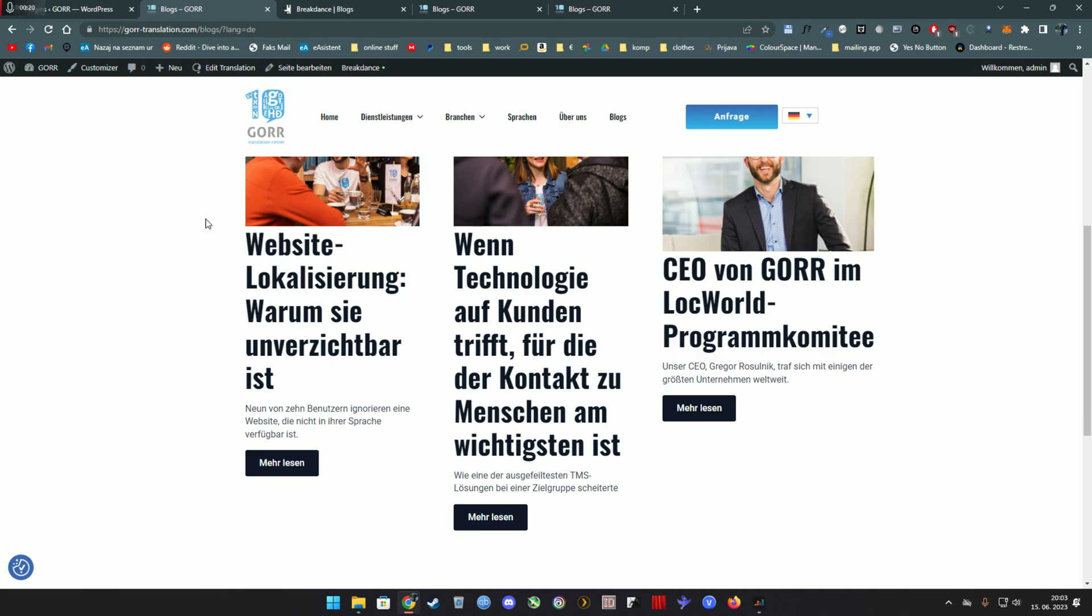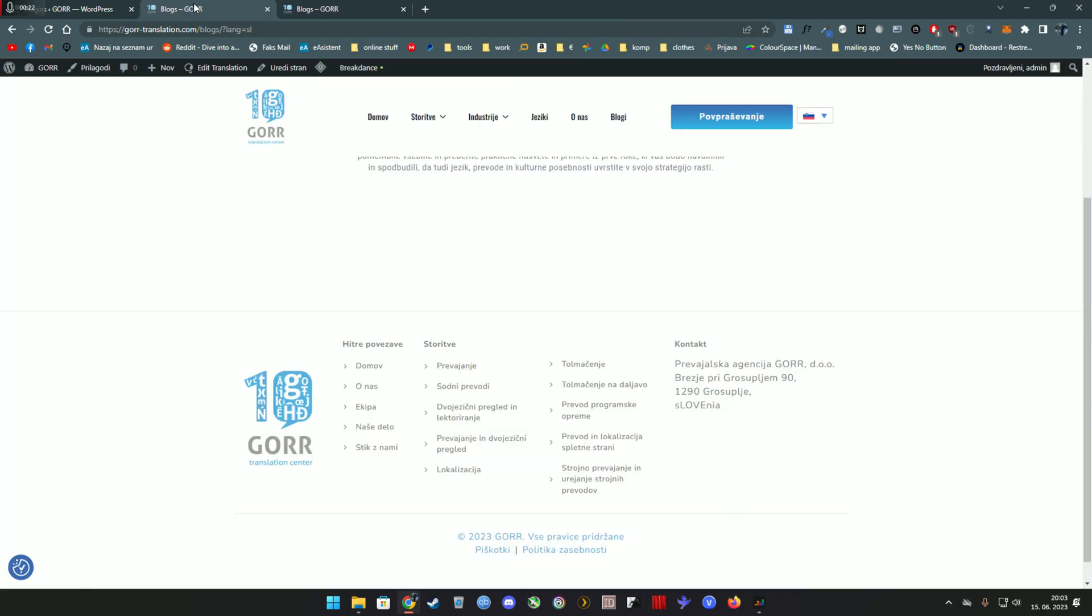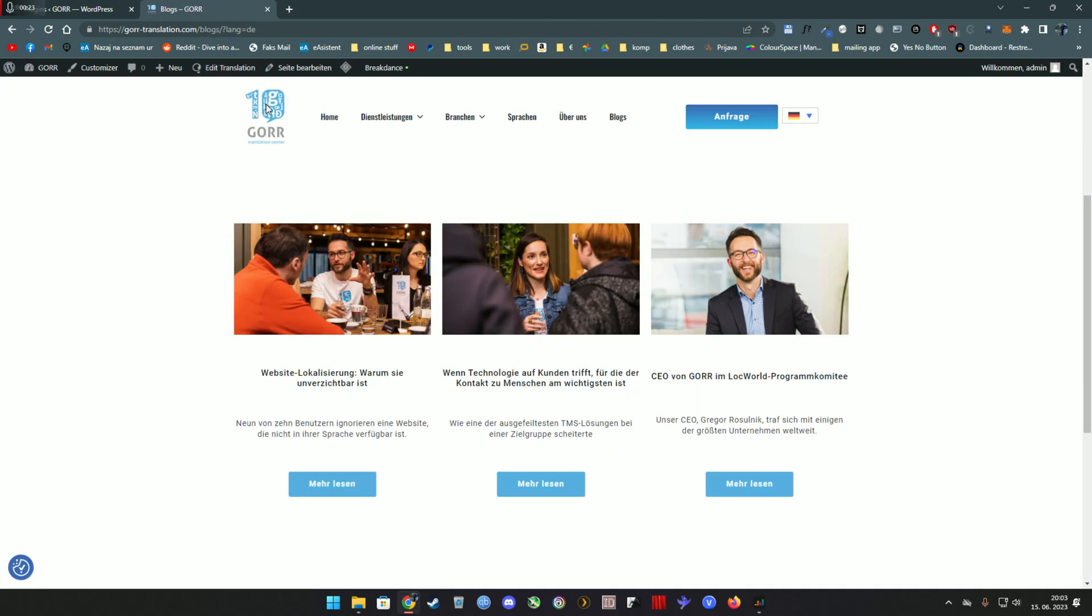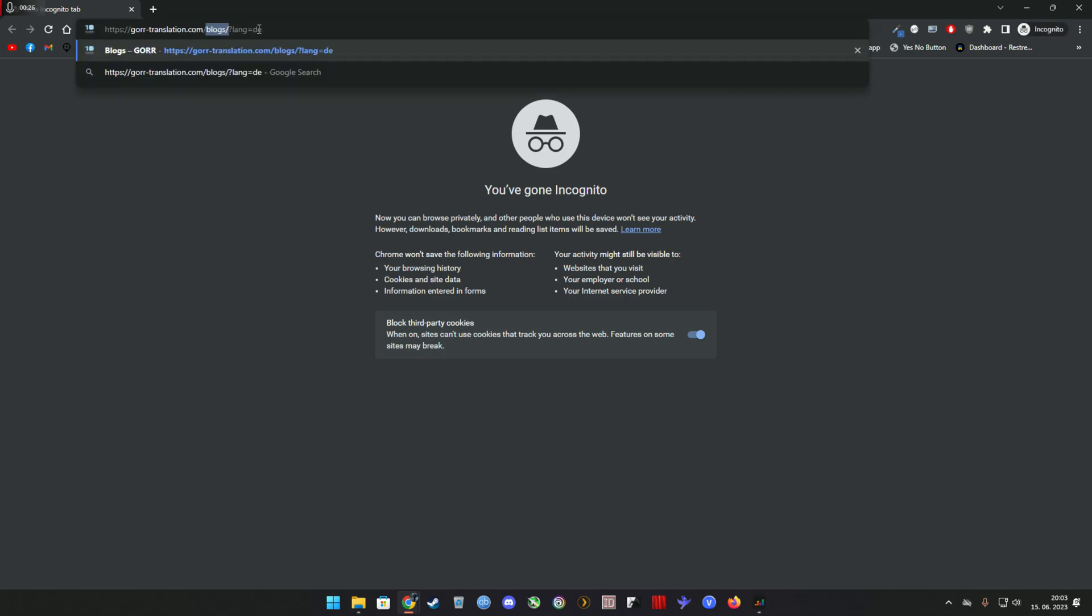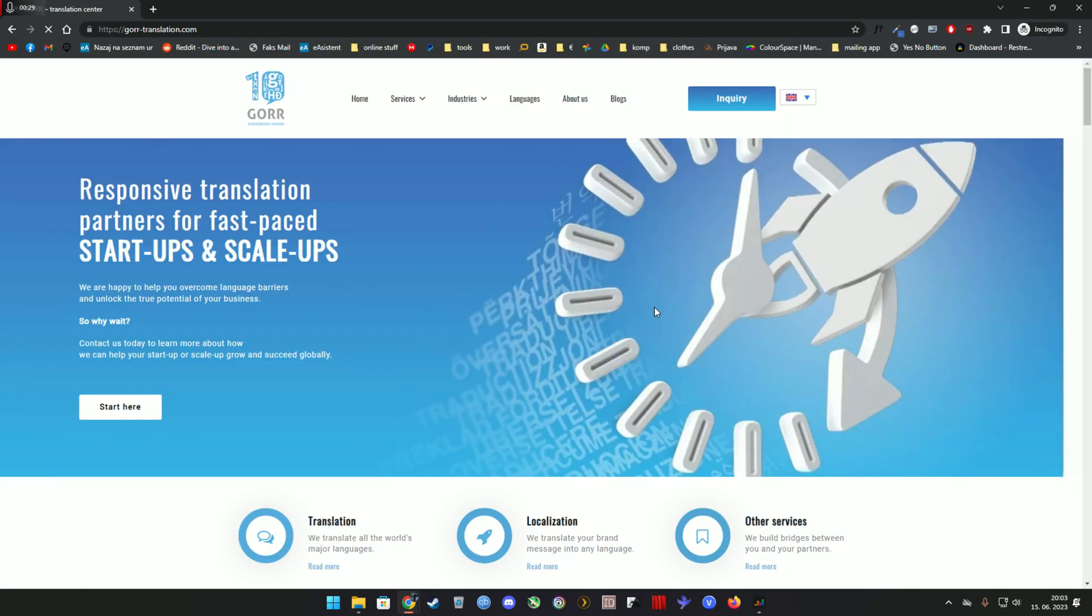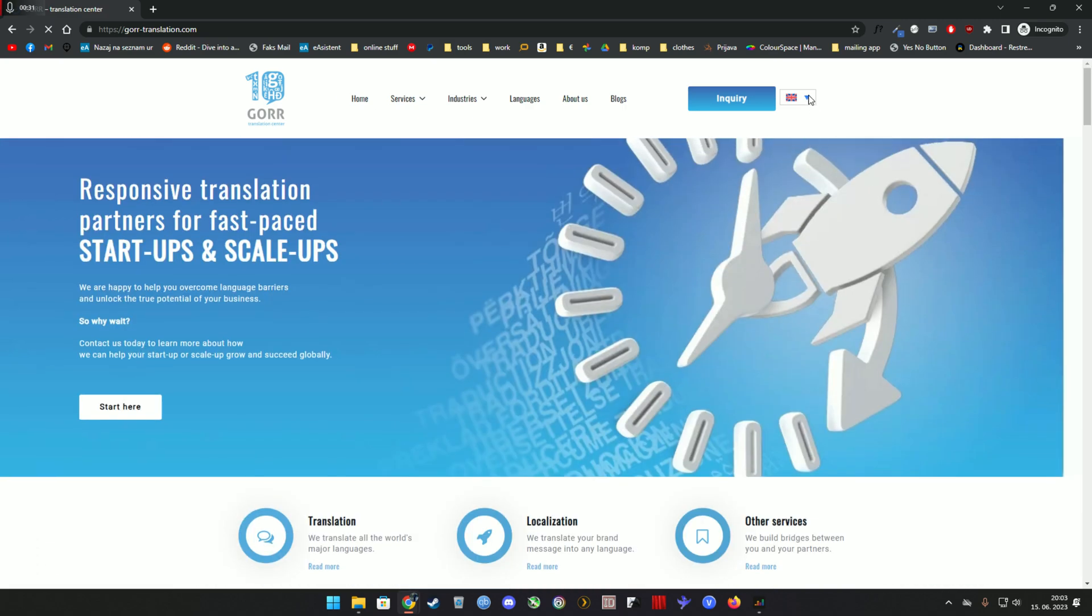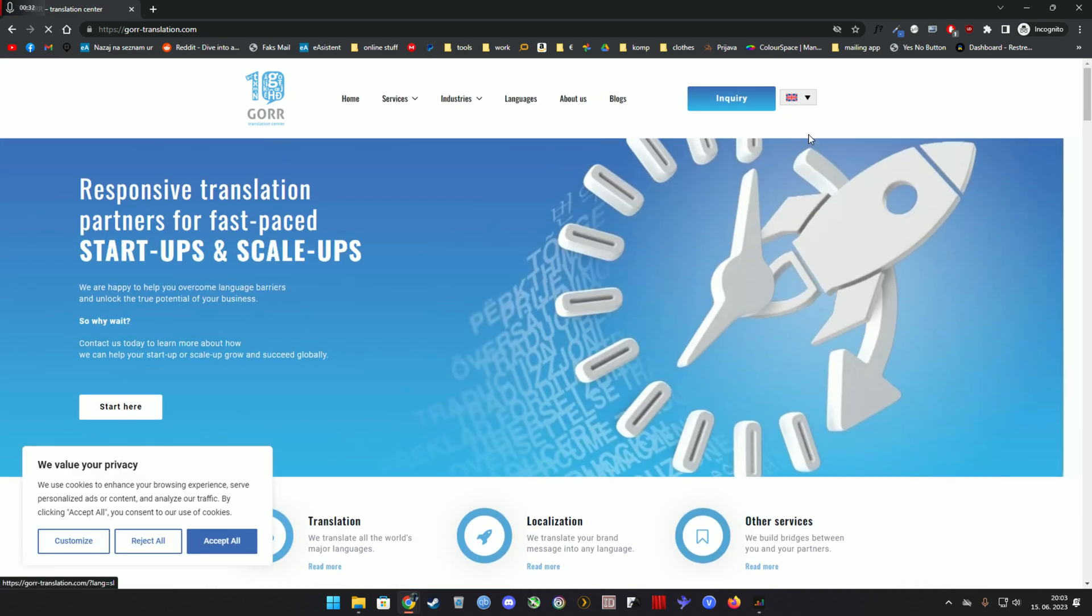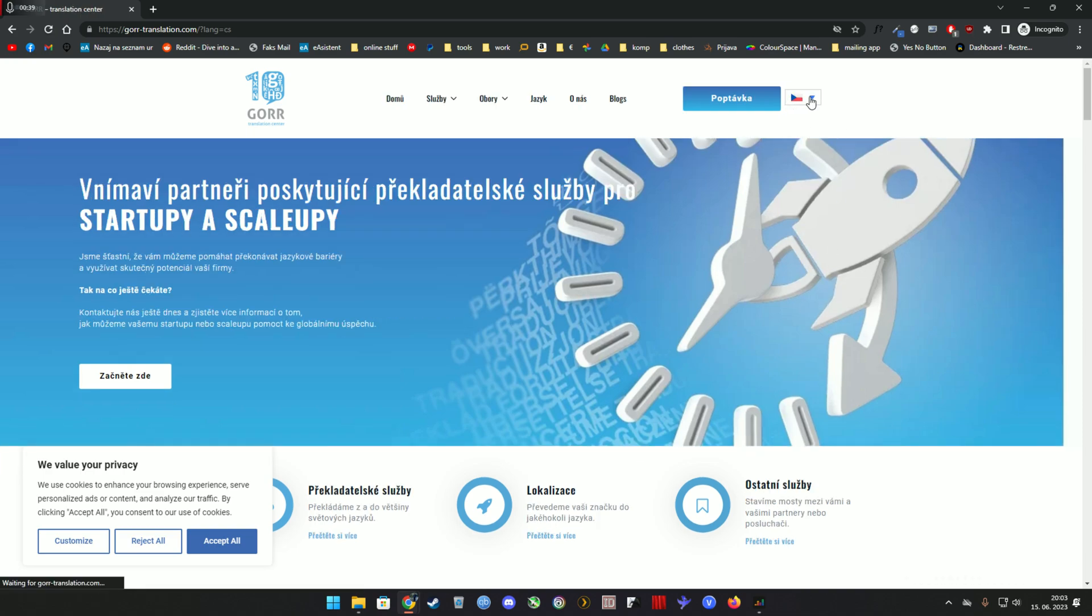Let me show you my page for a quick second. Let's open it in incognito. First you have the home page which is in English, then you have Slovenian, then you have Czech, and in the end you also have a German version.